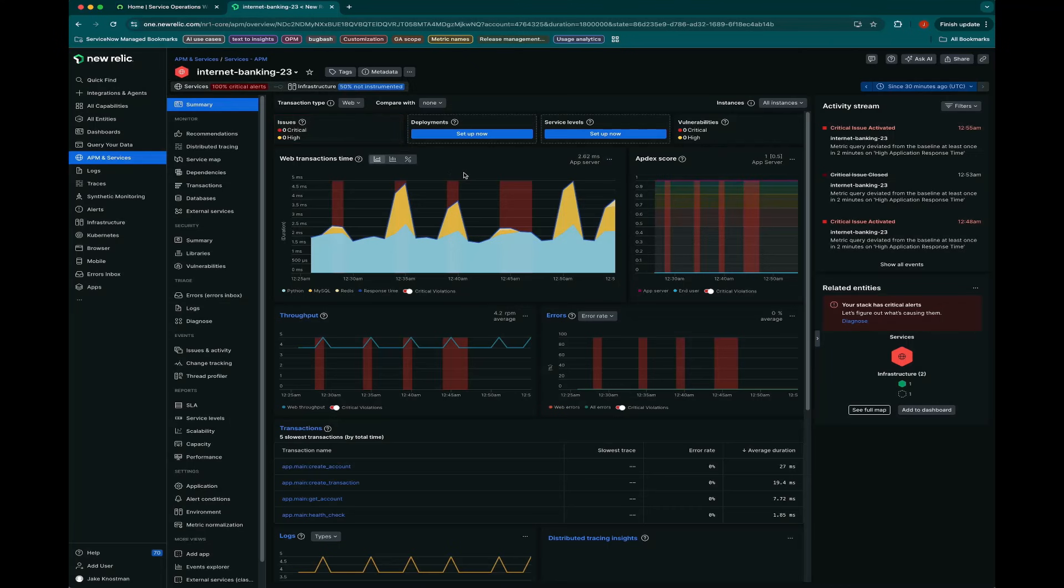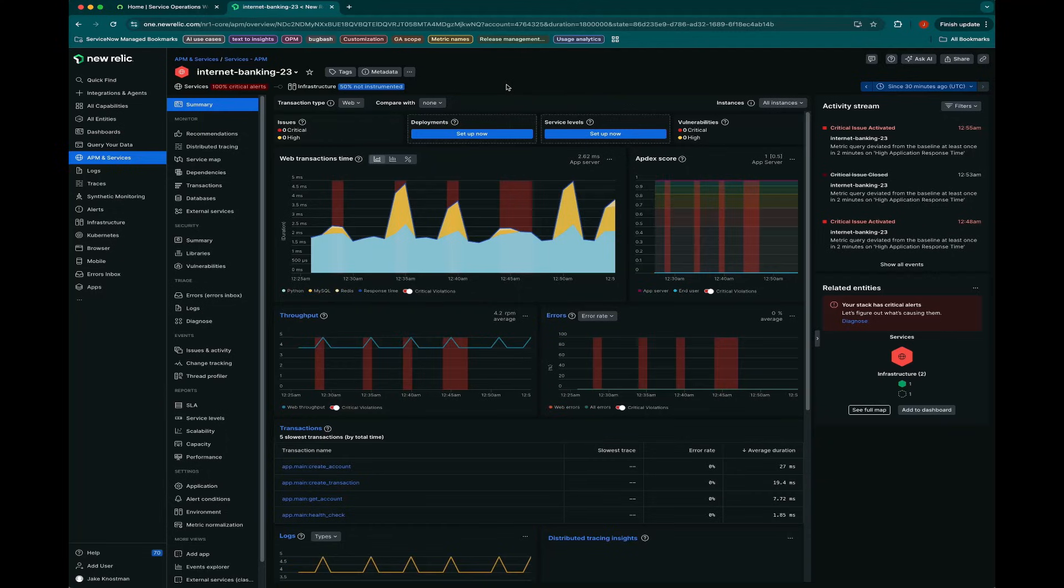So I have a service that is reporting metrics to New Relic here, Internet Banking 23. This is an important service. I want to make sure that my operators are enabled to monitor well using the APM data here as well as platform data.